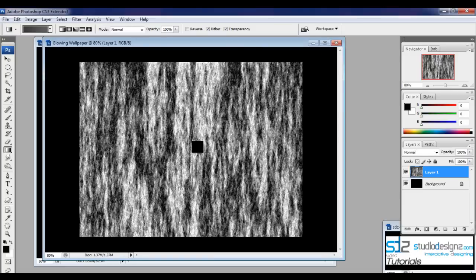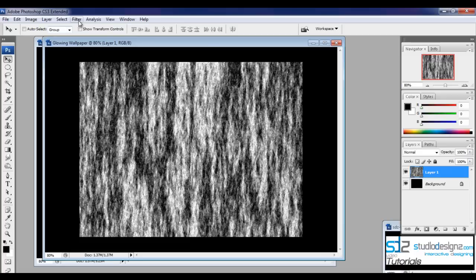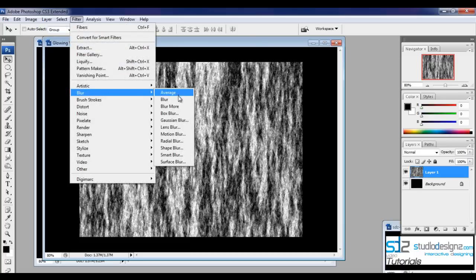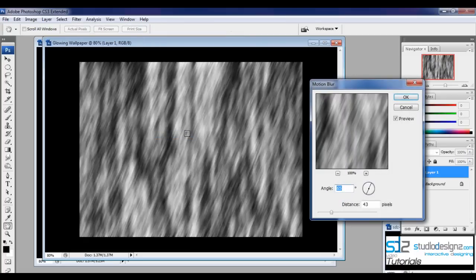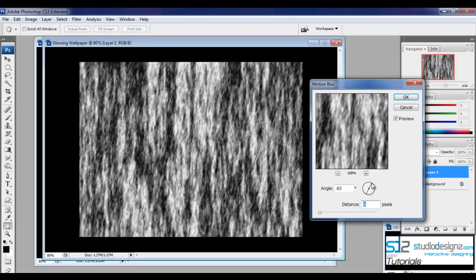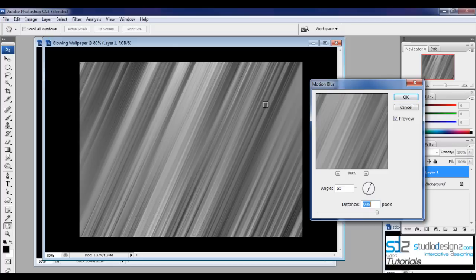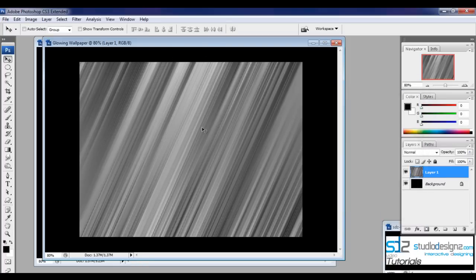You'll see this fiber effect. Make sure you switch back to your move tool so you don't accidentally drag the gradient on this layer again. Make sure you are on the same layer, then go to Filter > Blur > Motion Blur. Set the angle to 65 degrees and increase the distance all the way up to 998. You can see that cool texture effect in the background. Hit OK.